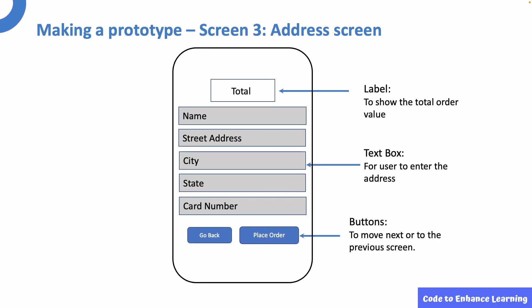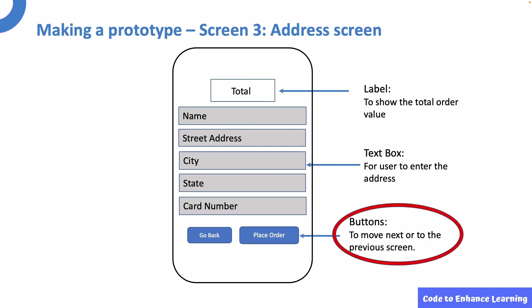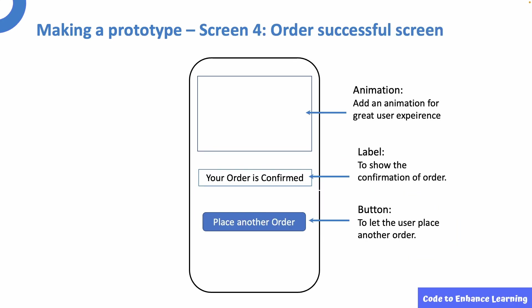The third screen will be named as the address screen. Here, I will use labels to show the total order value. I will be using text boxes in which the user will enter his or her address and card details. I will be using buttons to go back or to place the order.